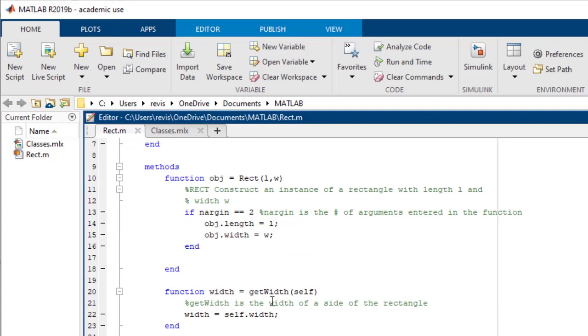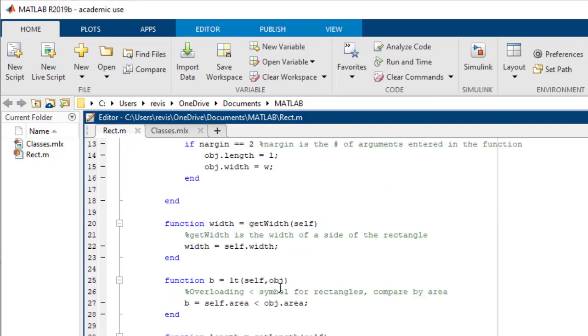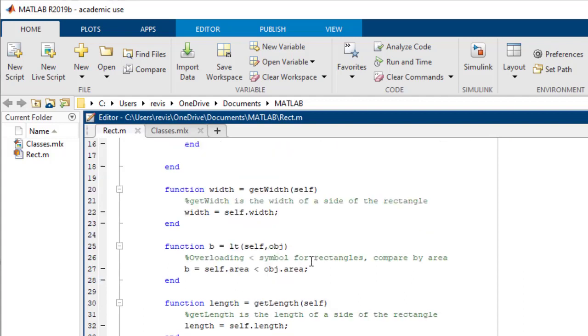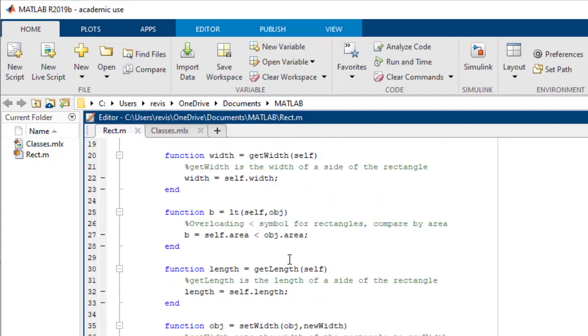Then I have get width, which returns the width of the rectangle, as well as less than, which tells you if an object is less than another object, get length, which returns the length of the rectangle.